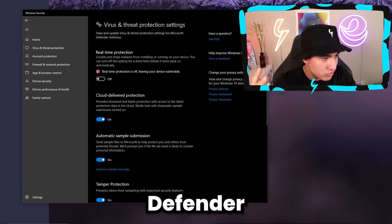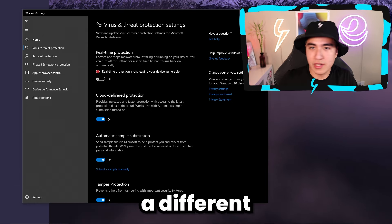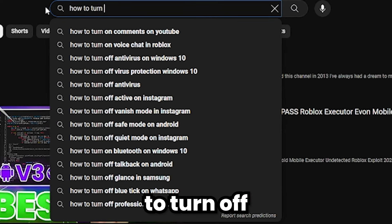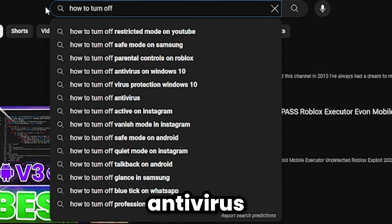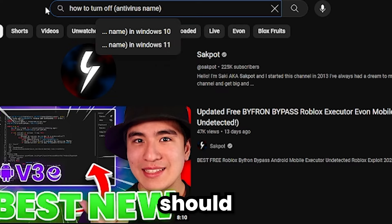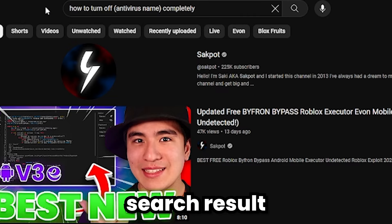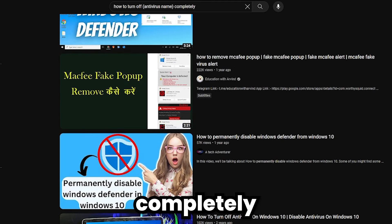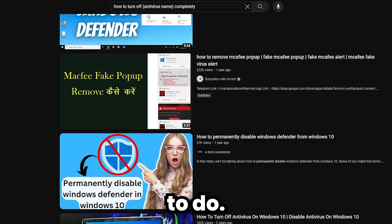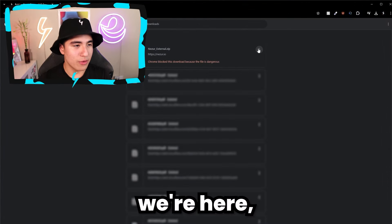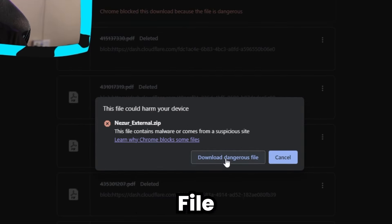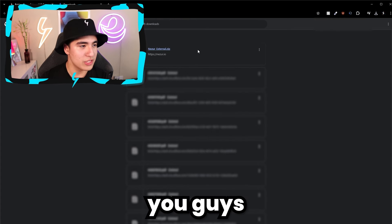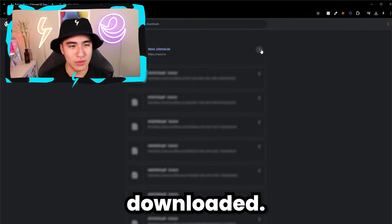If you're not using Windows Defender and you're using a different antivirus, simply search up how to turn off your antivirus completely, and that should give you results on how to do so. Now click on 'download dangerous file' and as you can see, it's successfully downloaded.